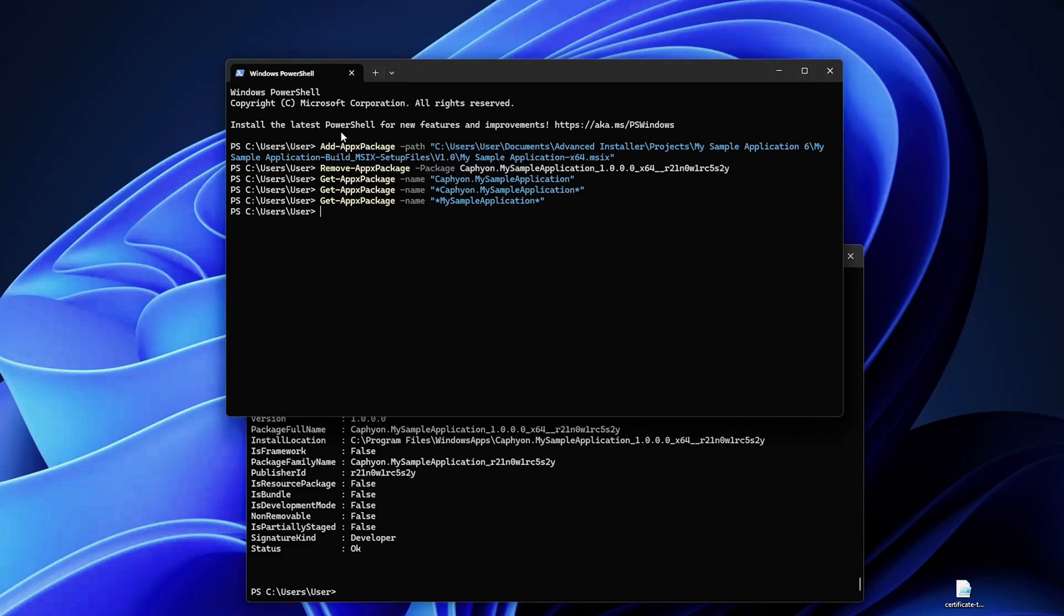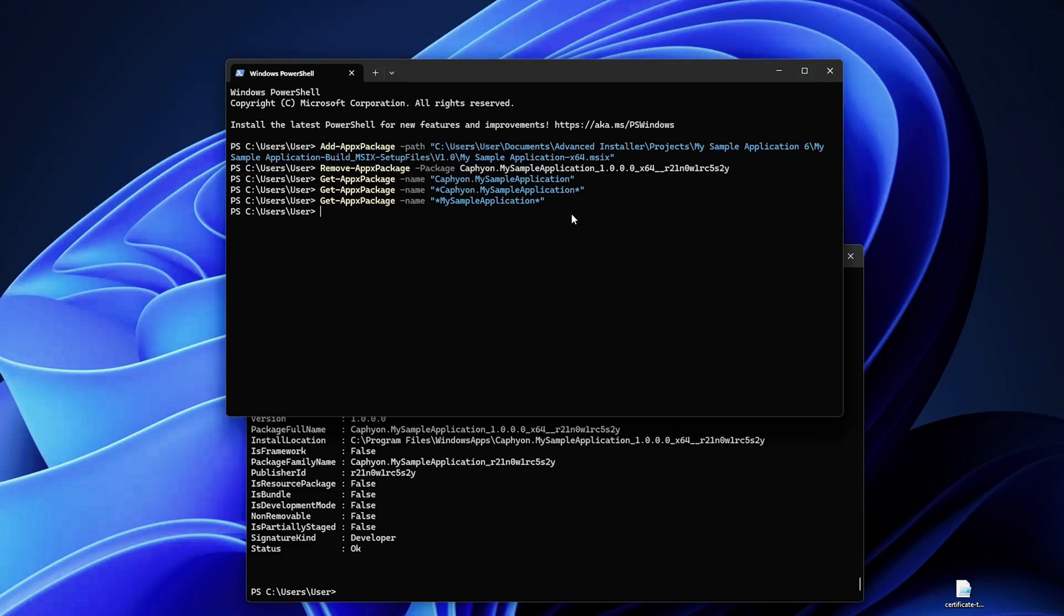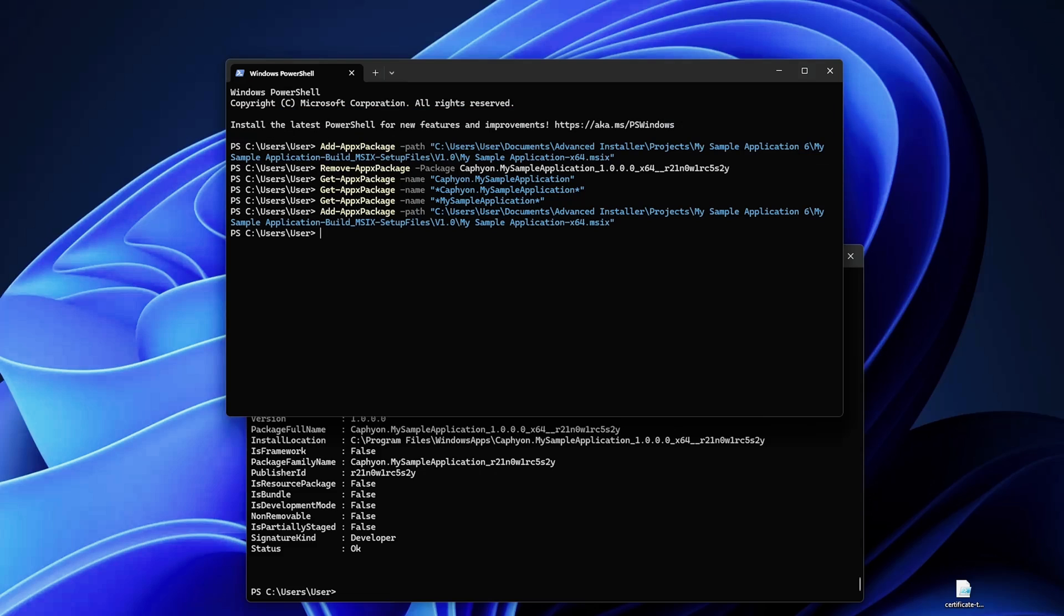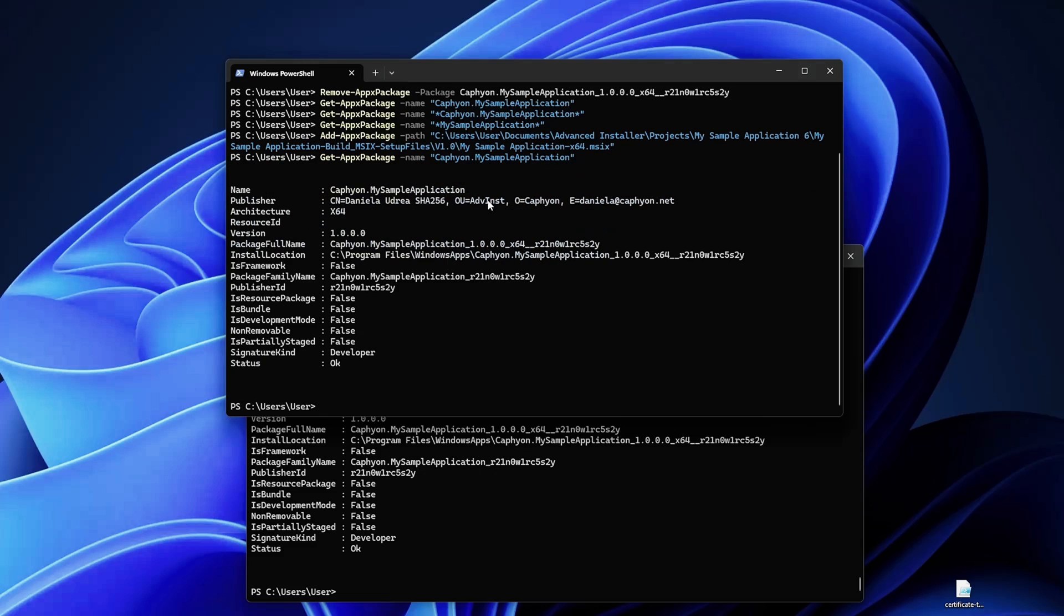And of course you won't get anything because we just removed it. So you can install it again and let's use the Get-AppPackage and here you go, you have all the information here.